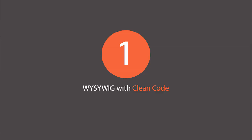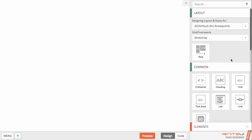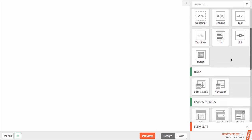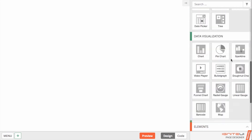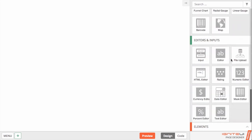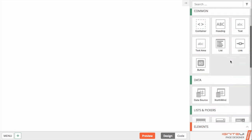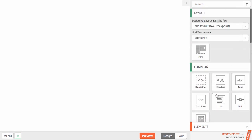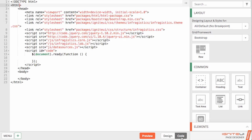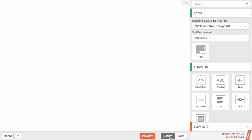First, the Ignite UI page designer is the first WYSIWYG designer for advanced HTML5 line of business and data visualization apps that produces clean, professional quality code.